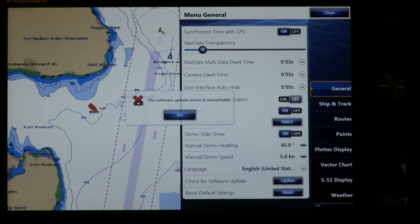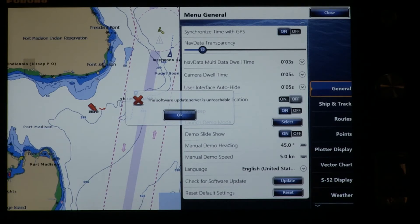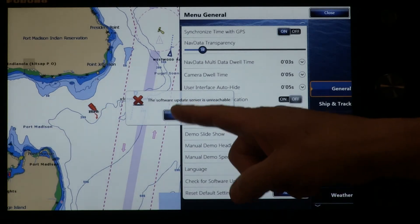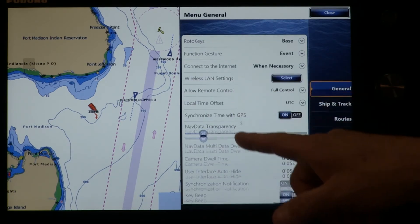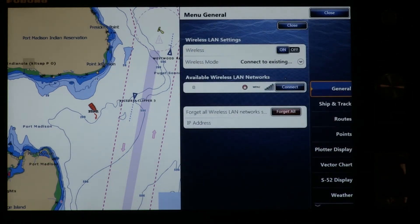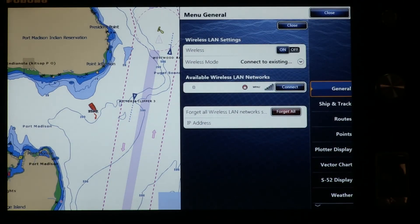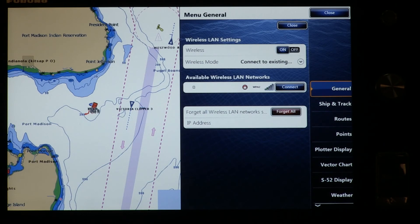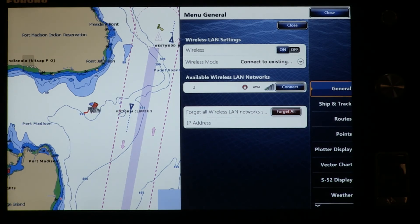If you don't have an internet connection with your TZ Touch MFD, this is the message you'll see when you attempt a software update: it says the software update server is unreachable. In this case, go back, click OK, and go back up in the general menu to your wireless LAN settings — or wired settings if you have a wired connection — and double check to make sure you have a connection to an existing Wi-Fi hotspot. Make sure the wireless mode is turned on and then connect with a Wi-Fi hotspot.